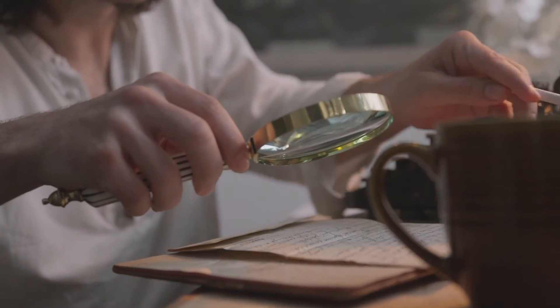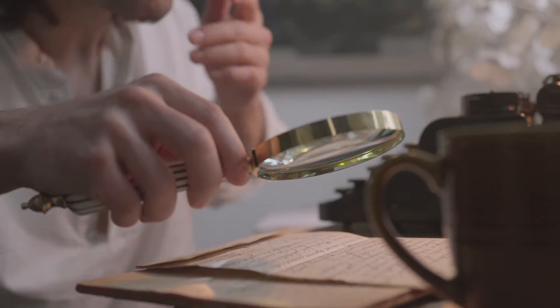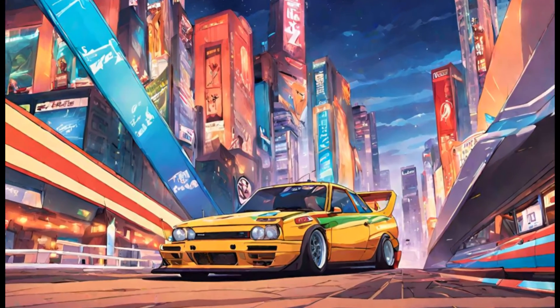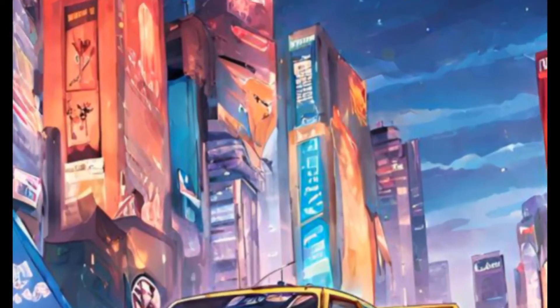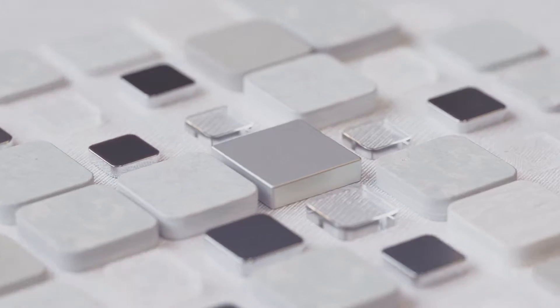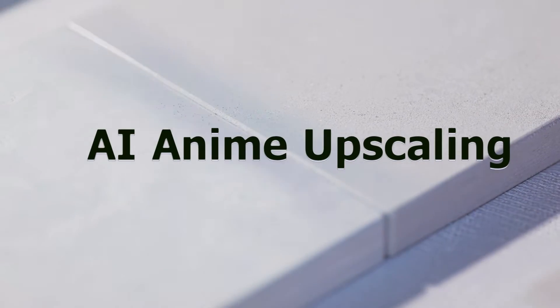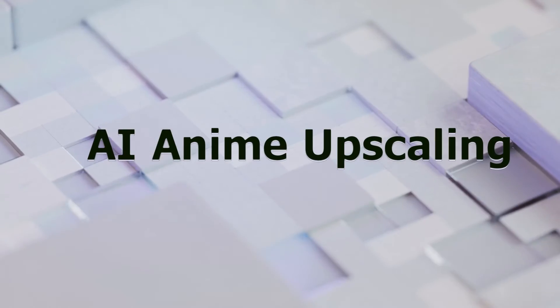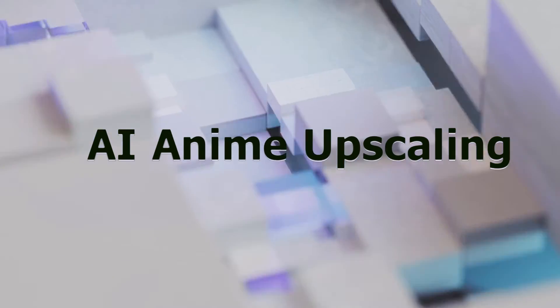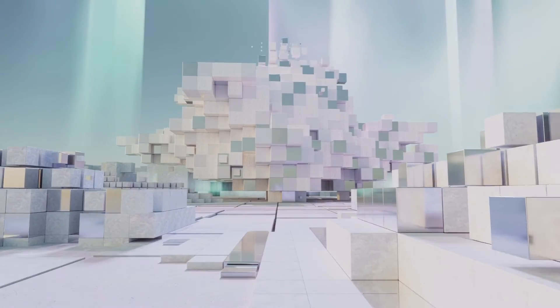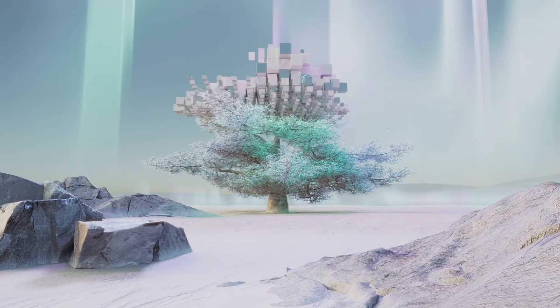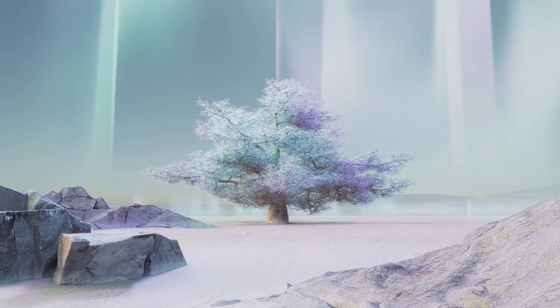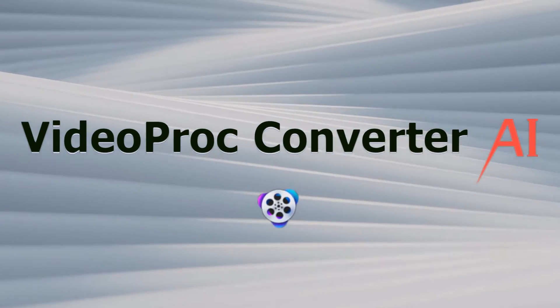Sometimes the end result can be a bit too smooth or lose that original charm we love. Thankfully, artificial intelligence steps in to improve image quality with clear lines and textures, giving old anime series and movies a major upgrade. The AI tool we're going to use is VideoProc Converter AI.